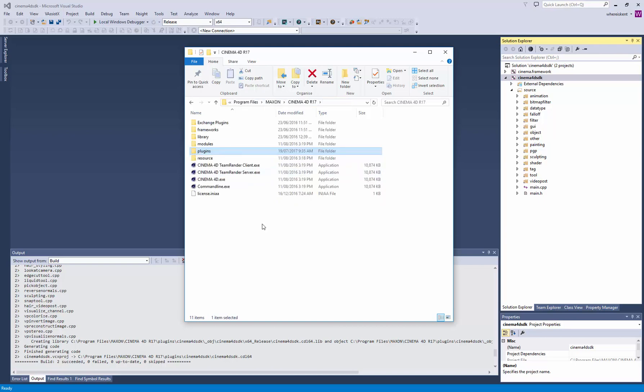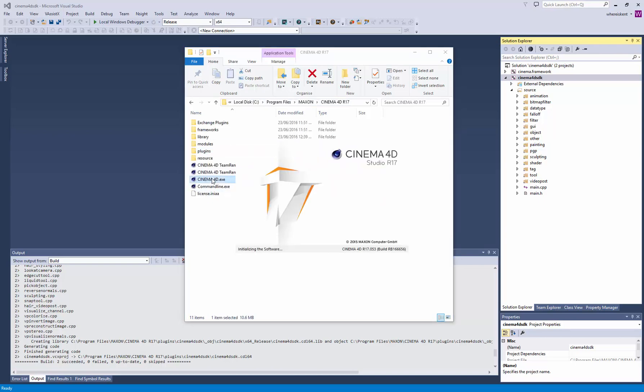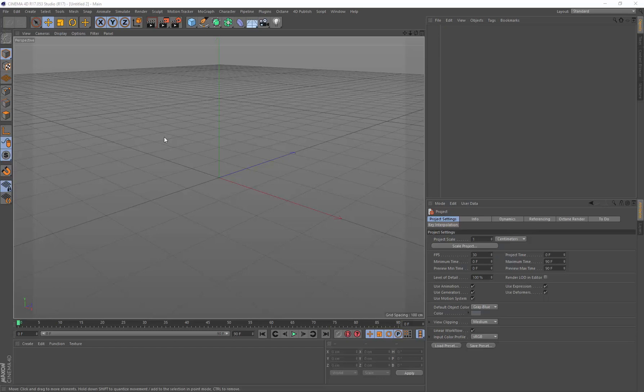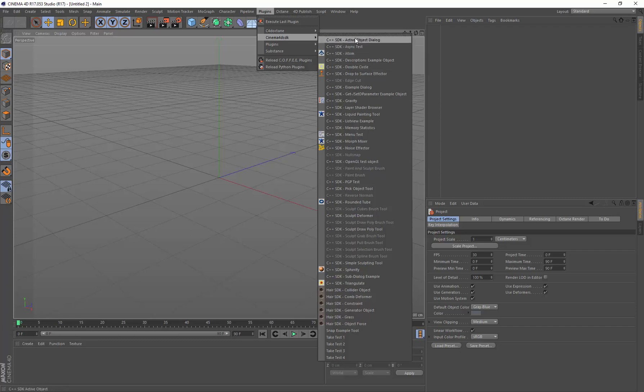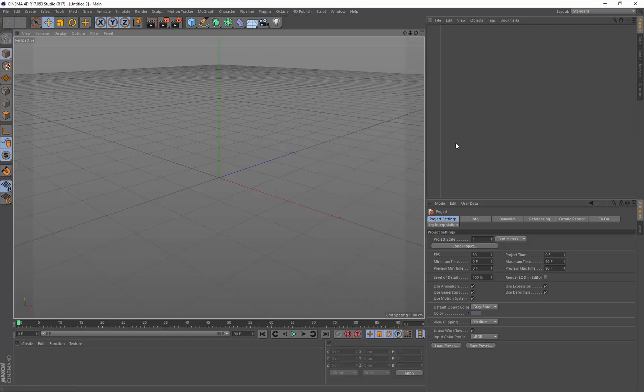Run Cinema 4D. Now that your plugin's built, come into Cinema 4D and under plugins, Cinema 4D SDK, you're going to see all the plugins that just got built. What we're going to look at first is this sculpt deformer.